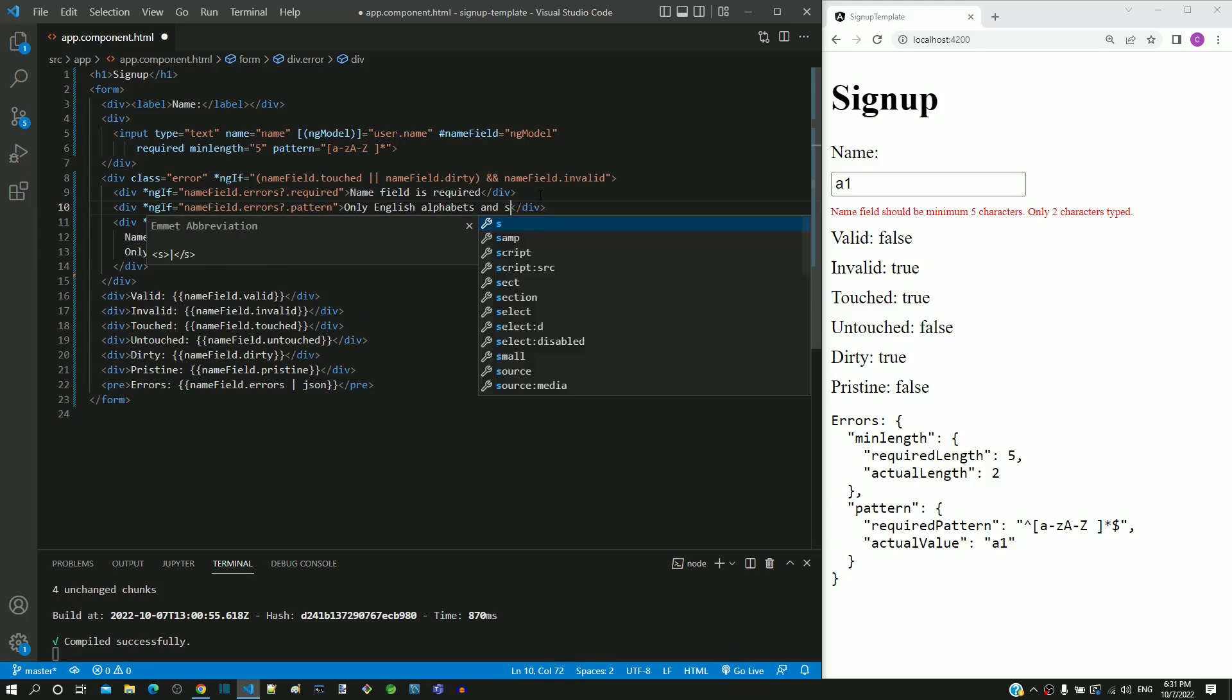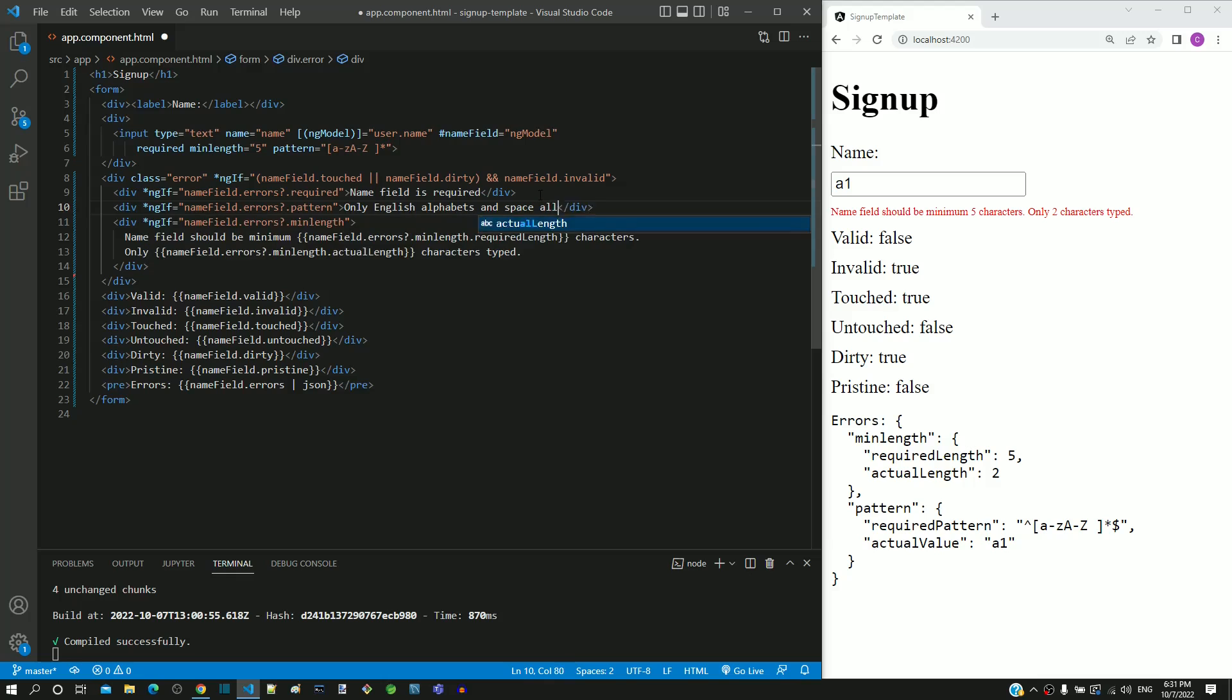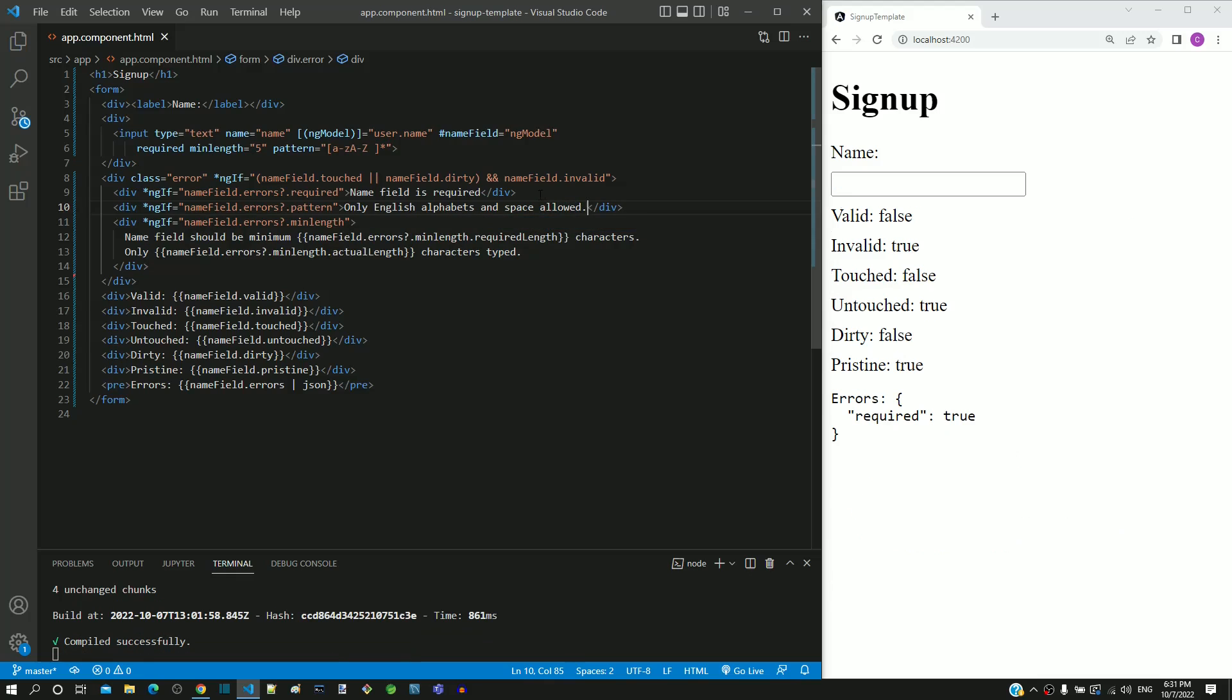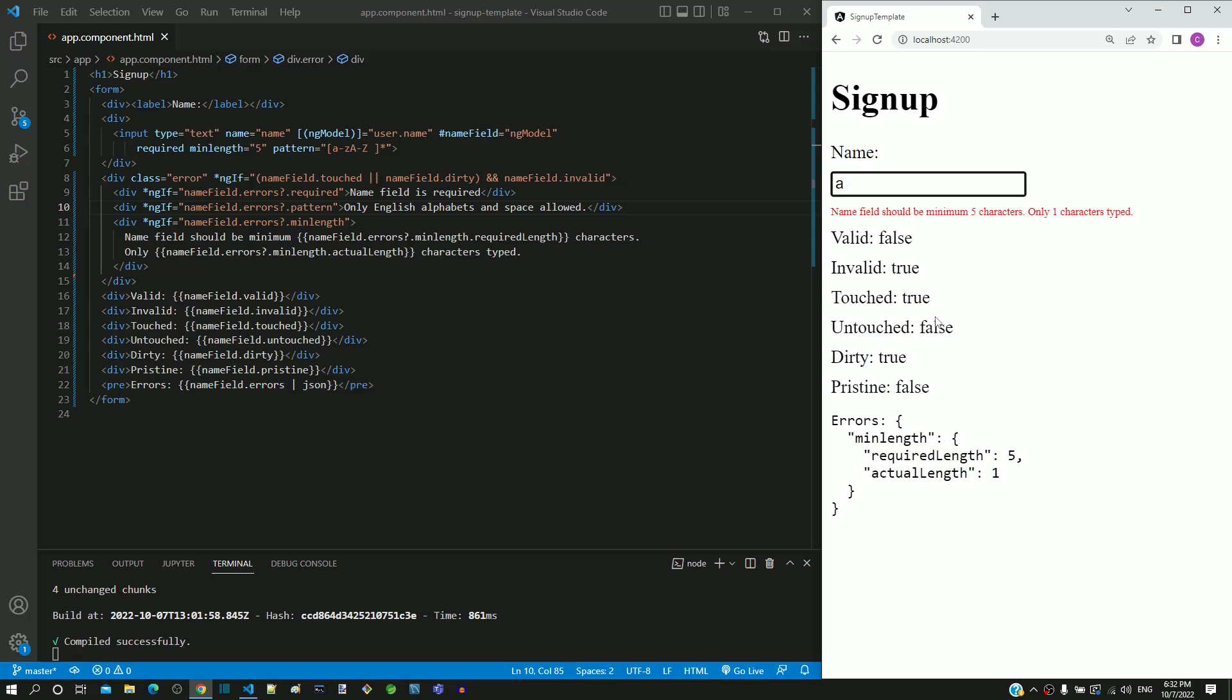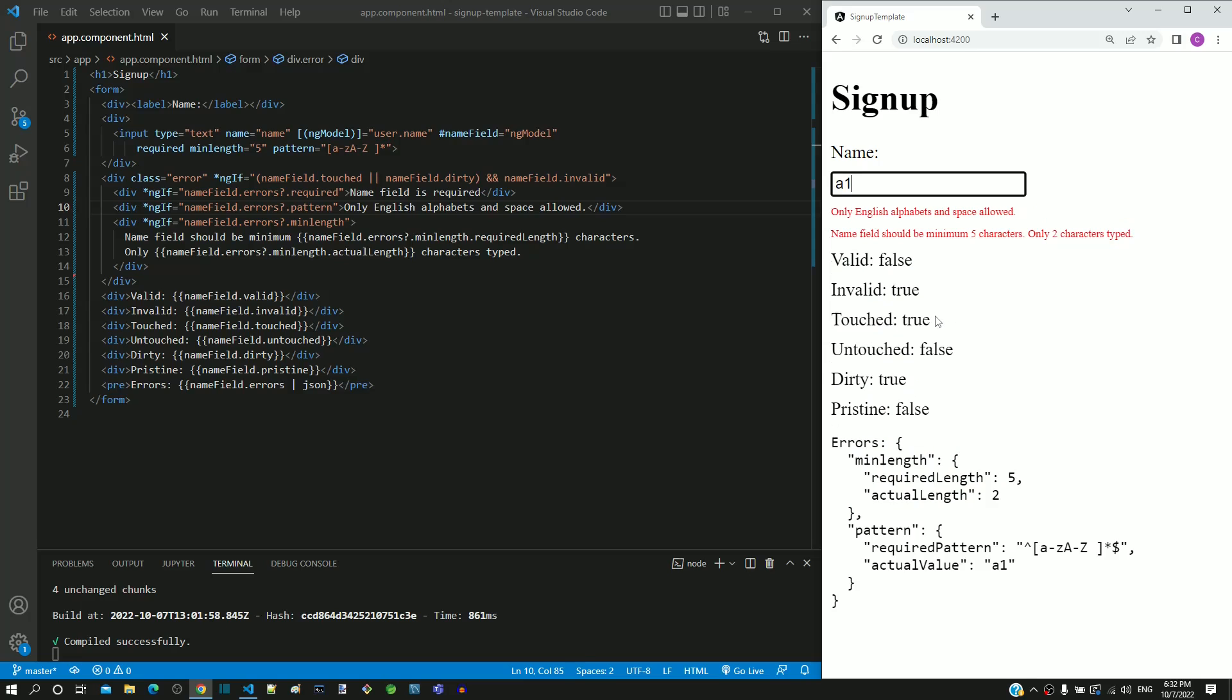I am saving the file. After the page reload, I am typing an alphabet. The minimum length message is displayed. Then I am typing a number. We can see an additional message displayed which requests the user to enter only English alphabets.